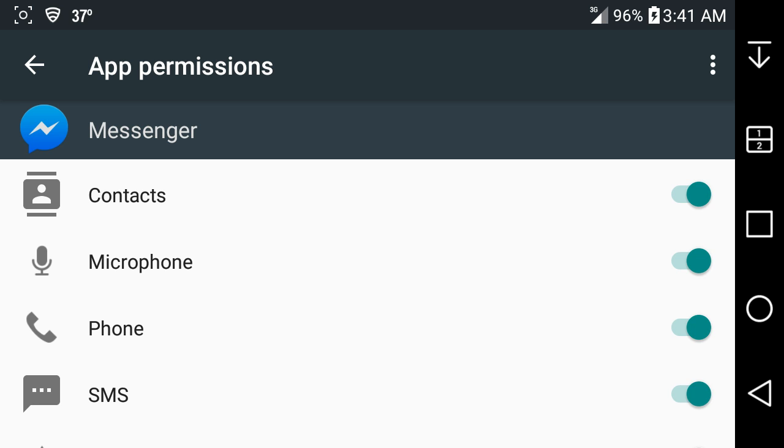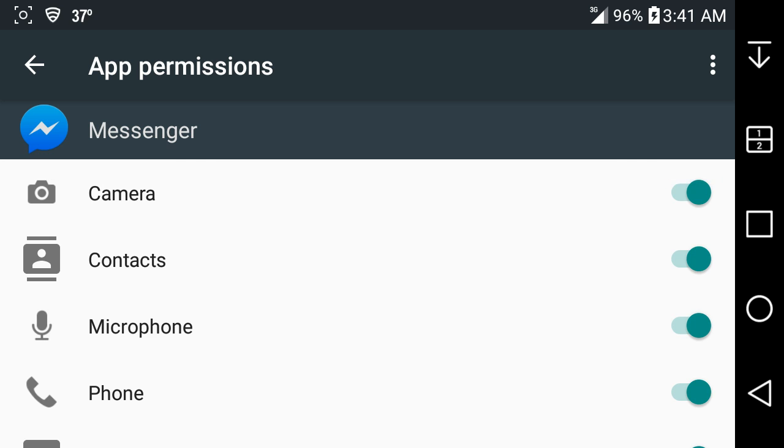I think when you go into Play Store and download an app for the first time on Android 6.0, it'll tell you about the app permissions thing and you can learn more about it. But I think after that, when you download an app, it'll still show you all the permissions.